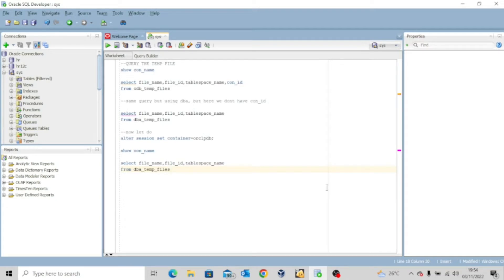In today's video, we're going to look at how to query the temp file. Like you all know, a temp file is a file that is part of an Oracle database and is used with the temporary tablespace.